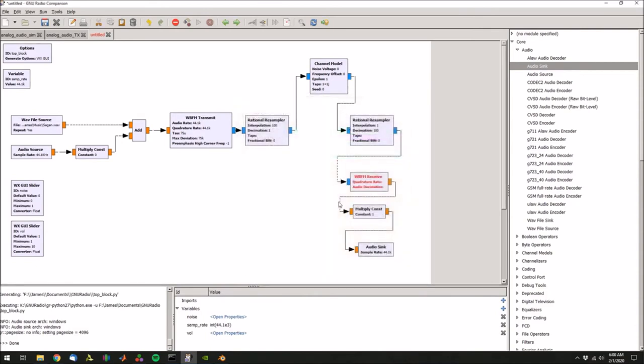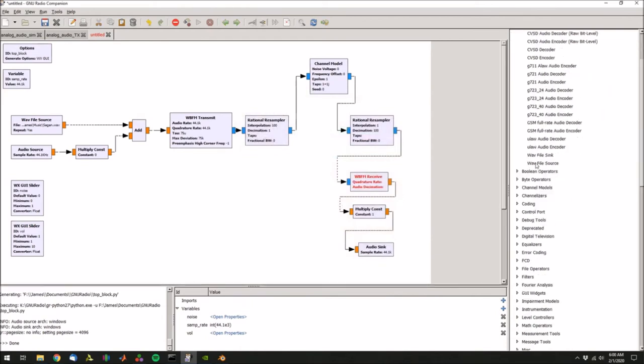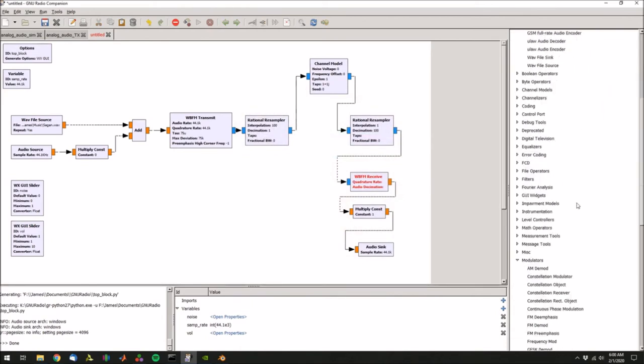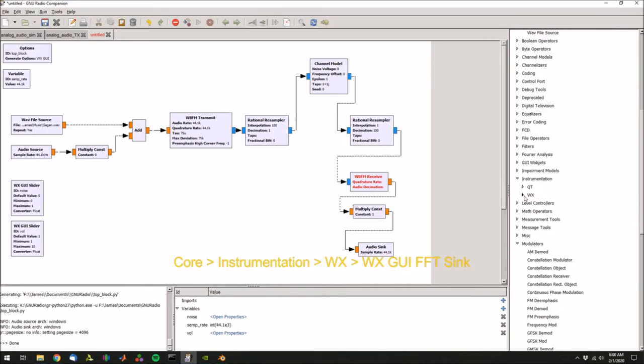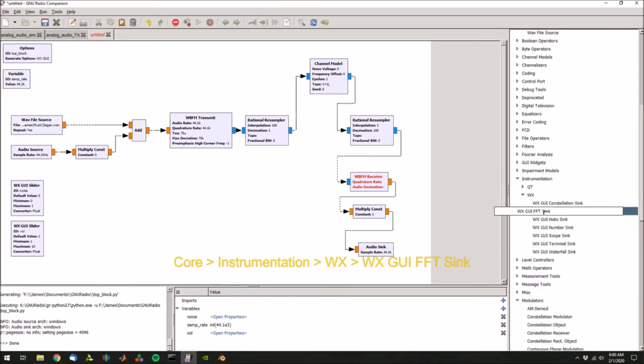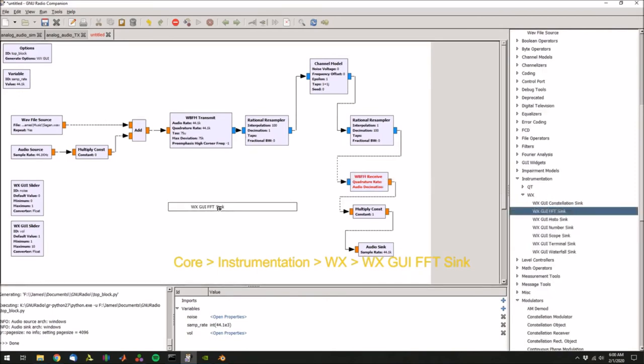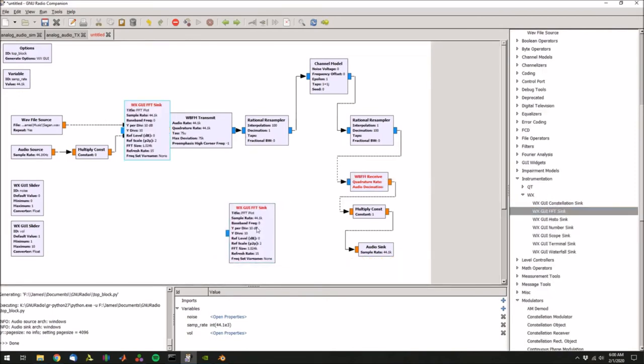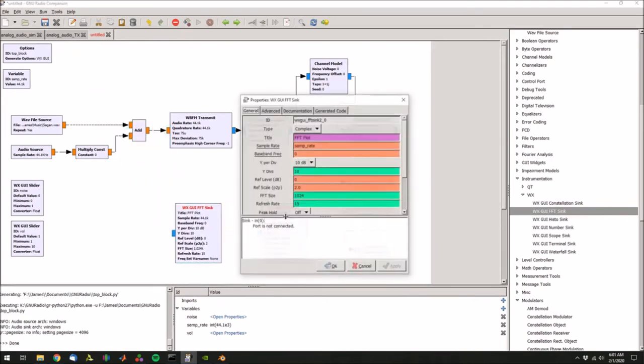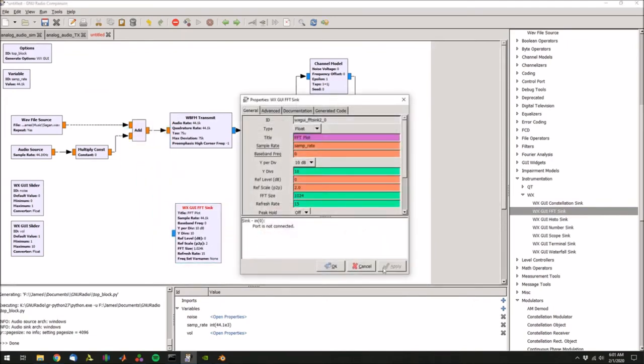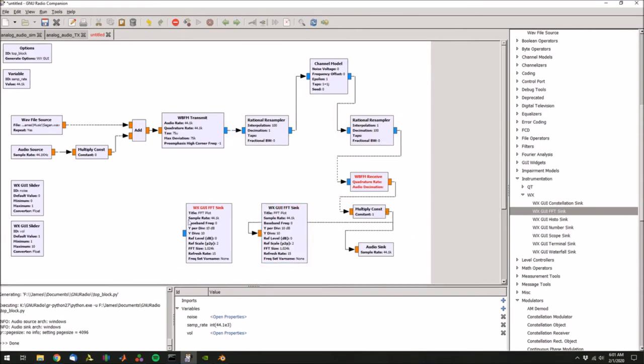And then let's drop in two FFT plots in instrumentation, WX, WX GUI FFT sink. Let's drop two of those. One will show the receiver, but we need to set it to a float. Connect that up to multiply constant. Then let's set this other FFT up to the output of the transmit.